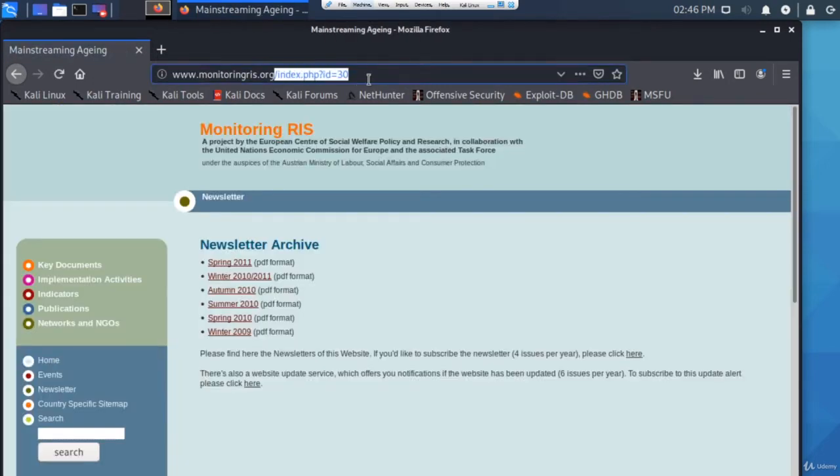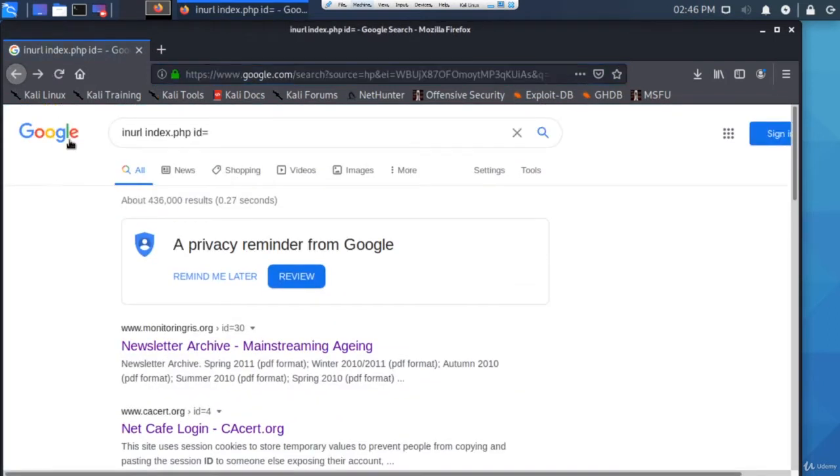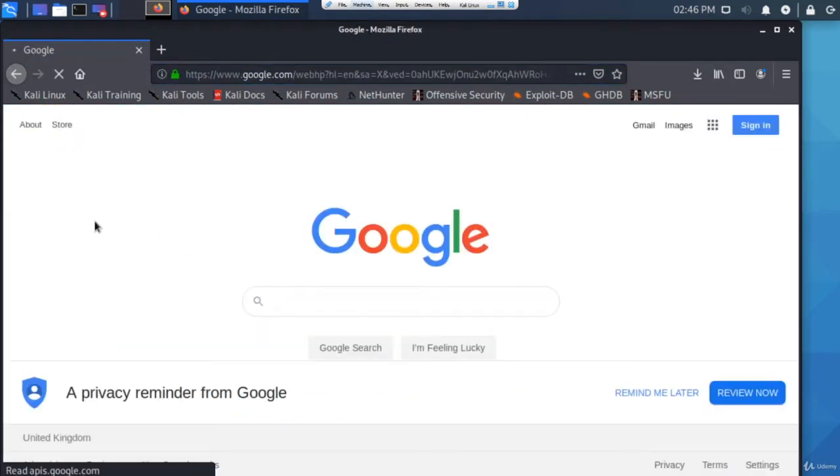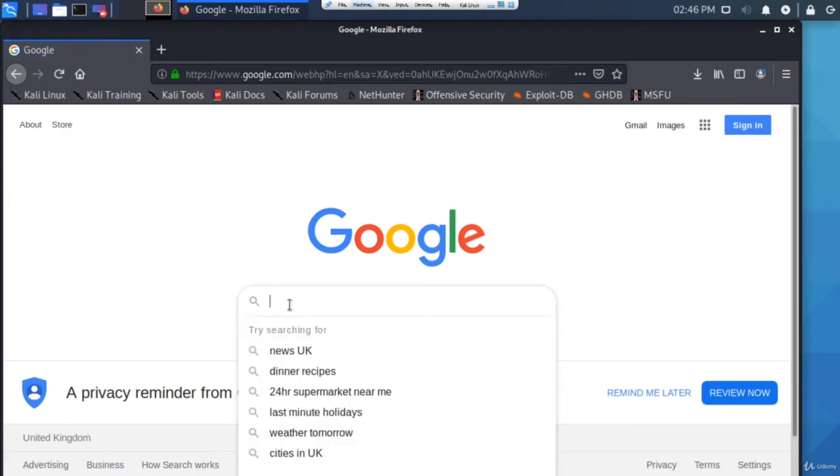I clicked on the first one and you can see at the top it says index.php?id equals - that's the second half of the URL. But with these dorks you can find sensitive information because some people configure websites poorly.